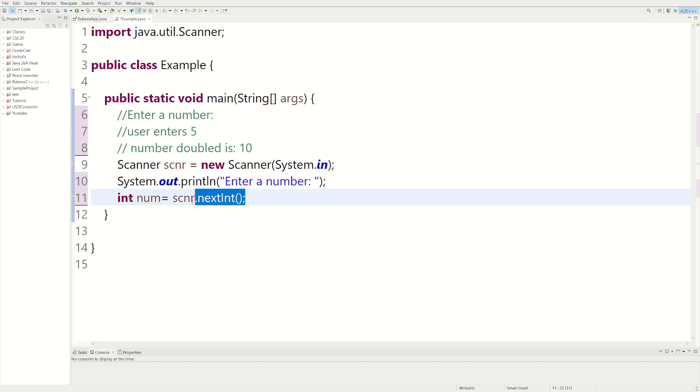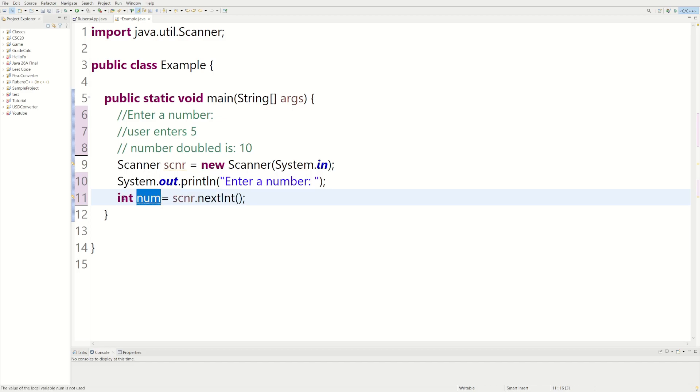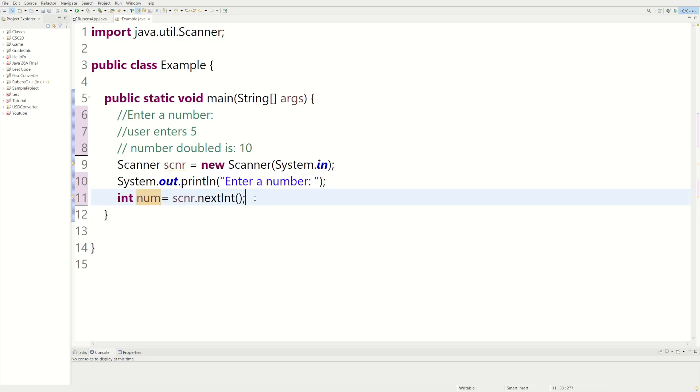So this line of code, it does two things: it's making a variable named num of type integer, and then it's asking the user to put a number to your keyboard so we can store it inside of num.